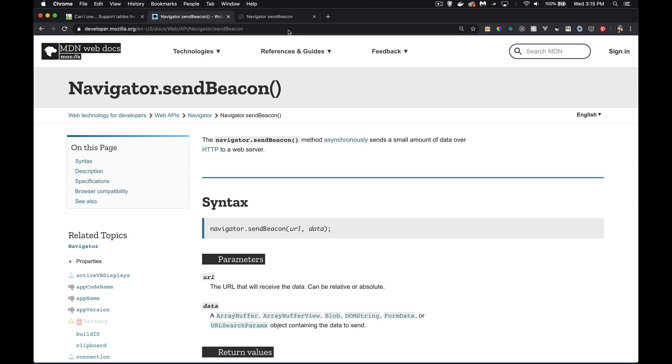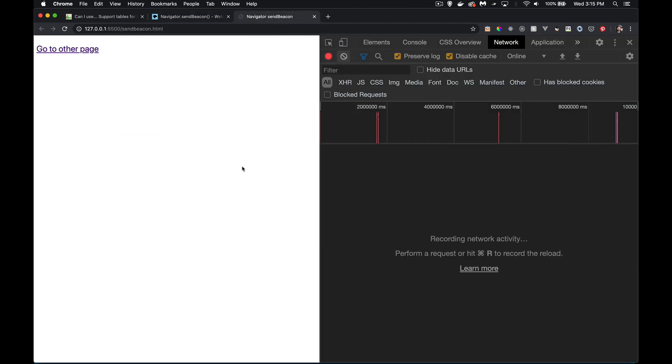If you've ever had a web page where when the person clicks on a link, when your user clicks a link to go somewhere else, whether it's leaving your website or going to a different page in your website, if you want to record that data, if you want to take some information from the current state of your web app and send that to the server to be recorded, well,